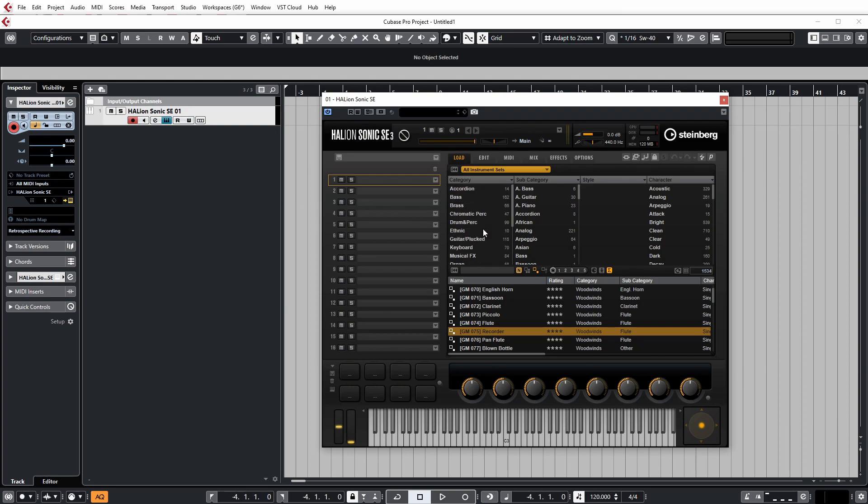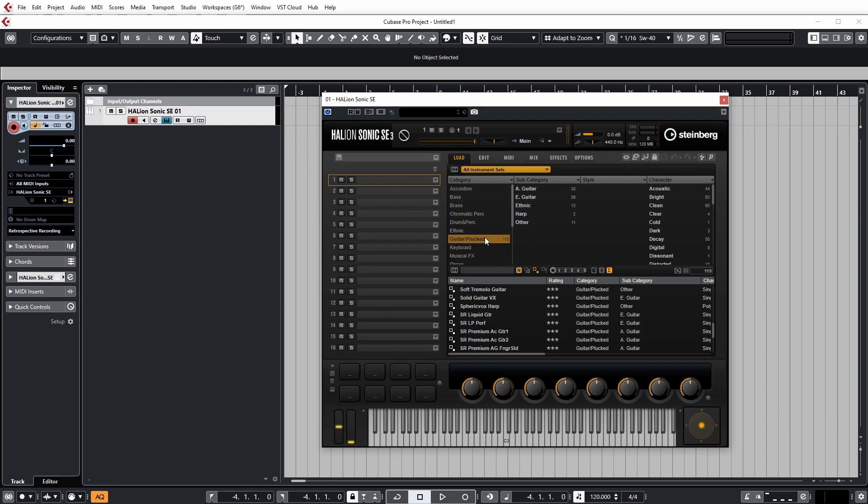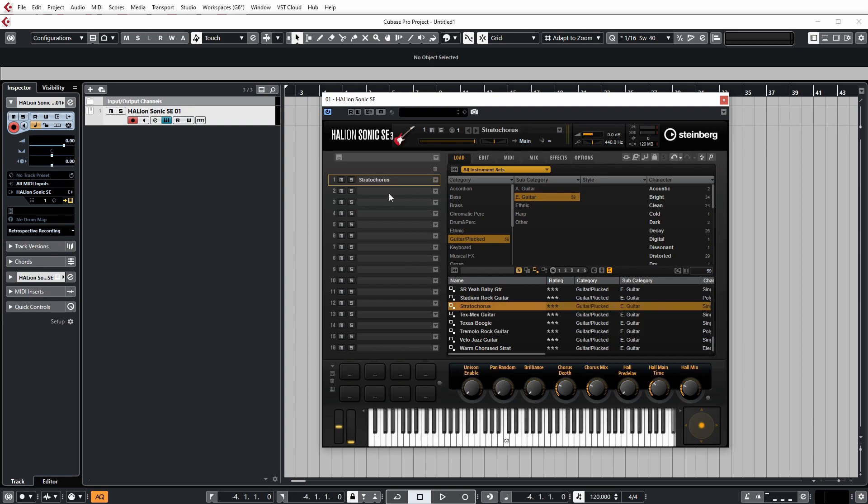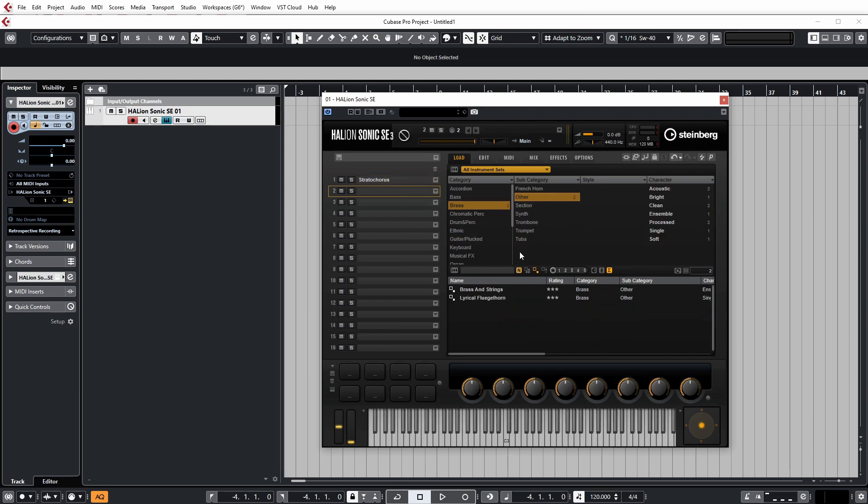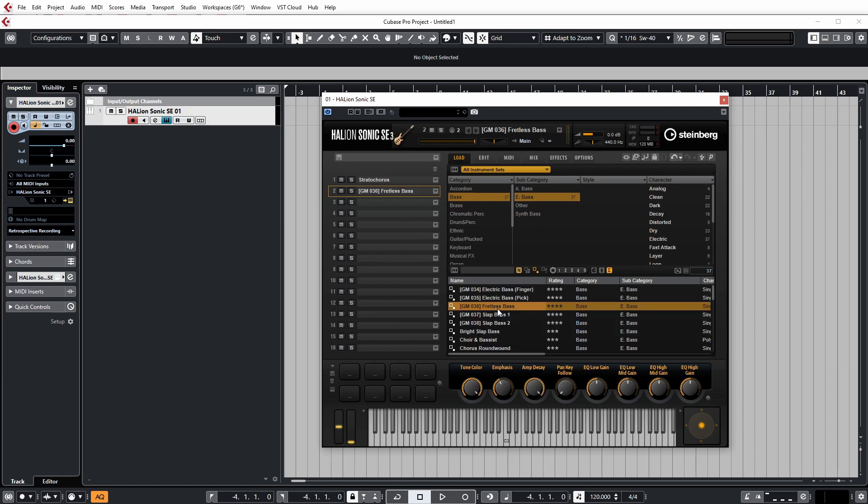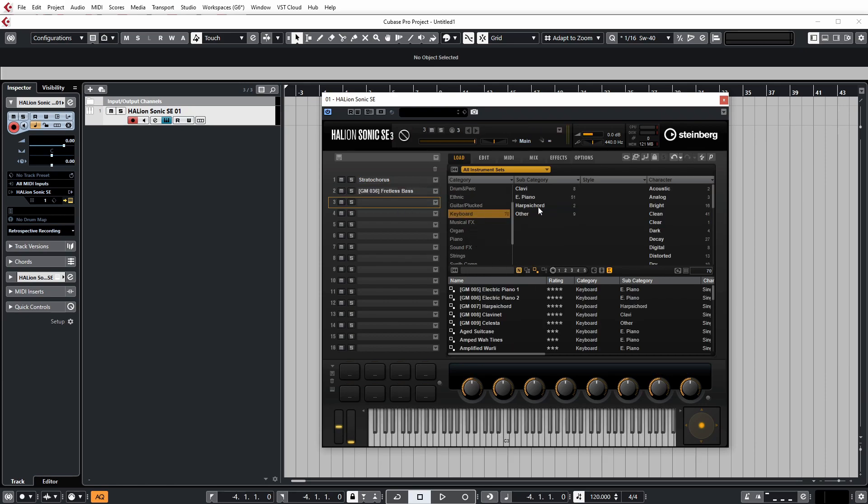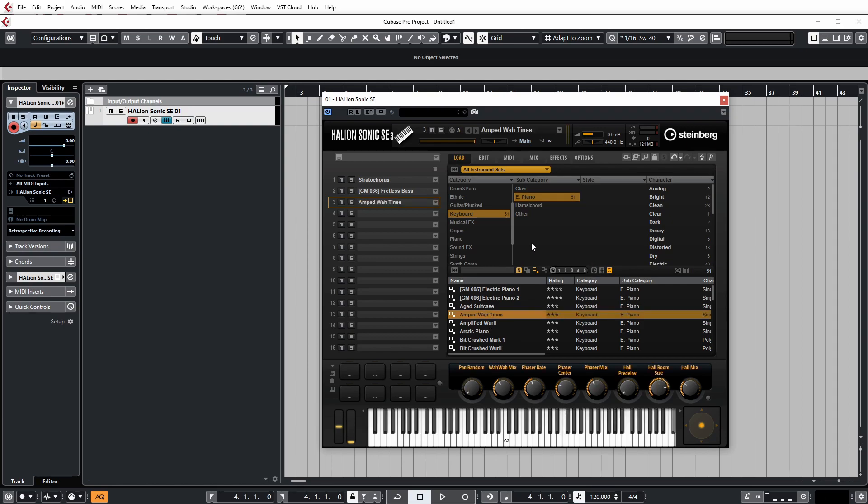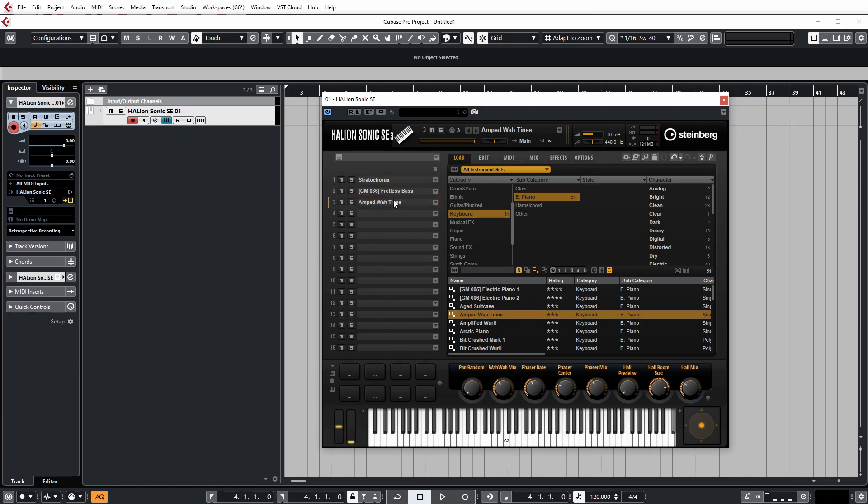So if I was just to quickly load up some things here, let's load up a guitar sound, let's grab a bass sound, and let's load up a keyboard of some kind. So we have three different instruments loaded up.